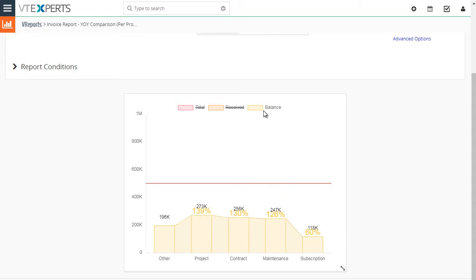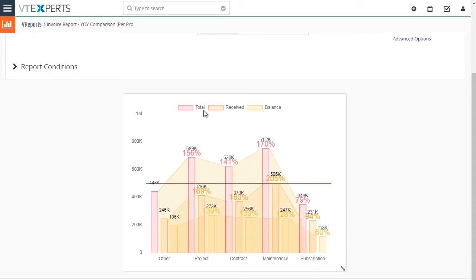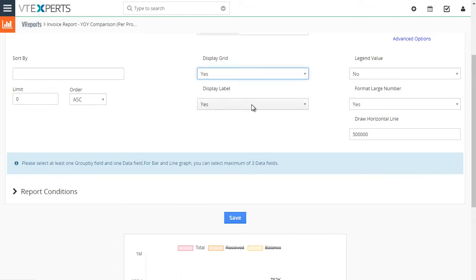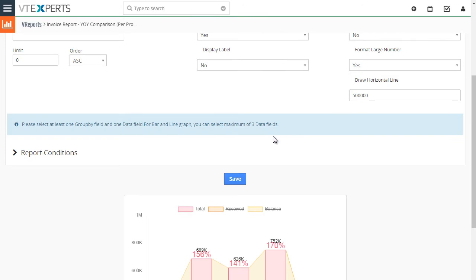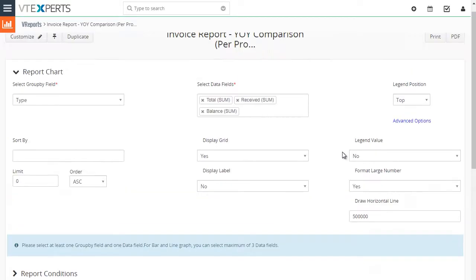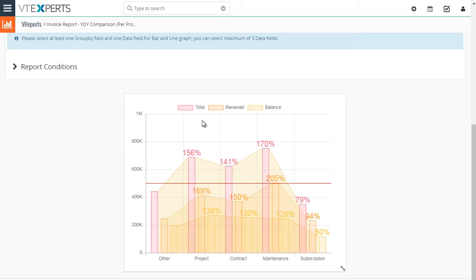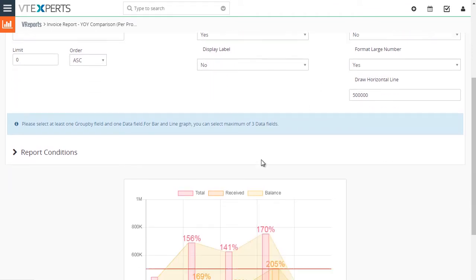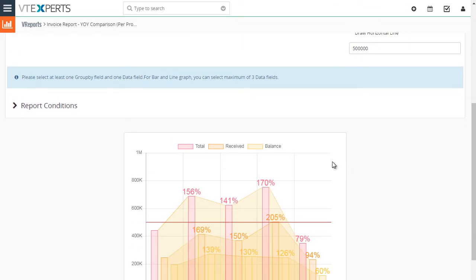If you want to see balance over a time period, leaving the total probably makes the most sense. You also have the option to add the grid, turn off the label, and apply formatting. After saving, you can see the grid — very faint in the background but helpful. You'll also notice a line going across — this is the draw horizontal line feature, which lets you draw a reference line on the chart to help visualize goals.